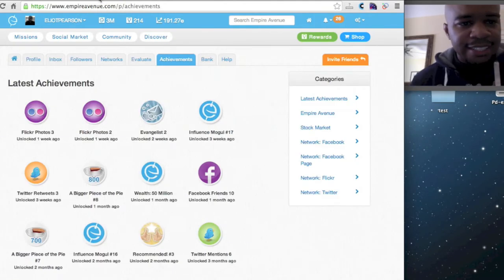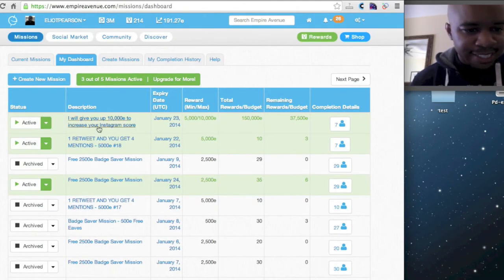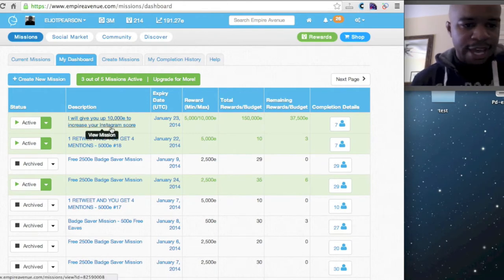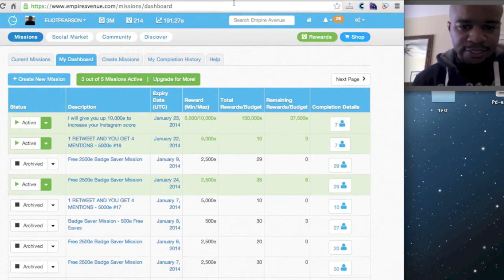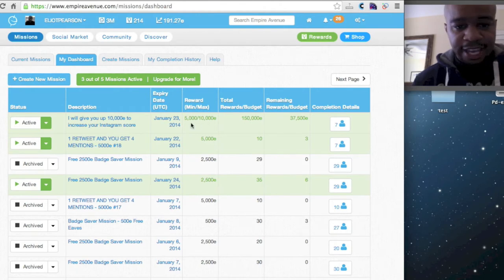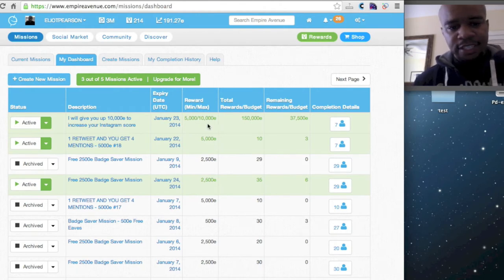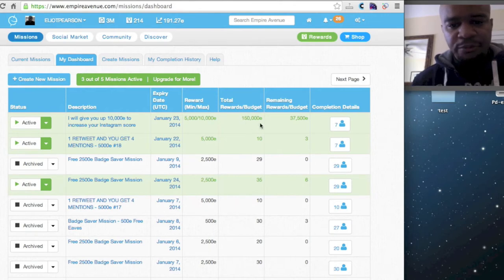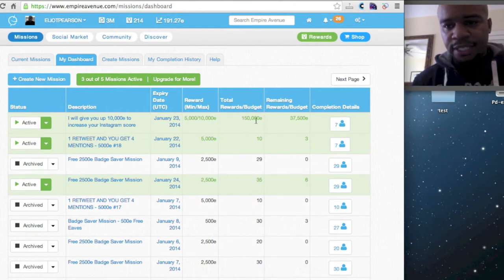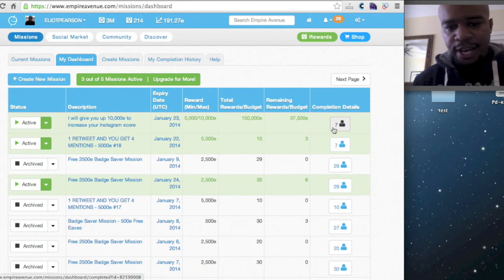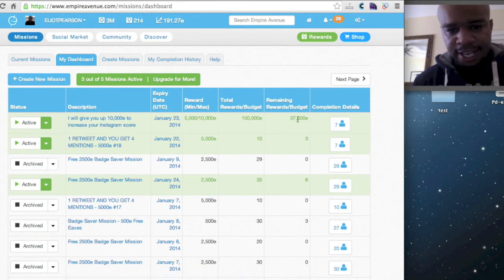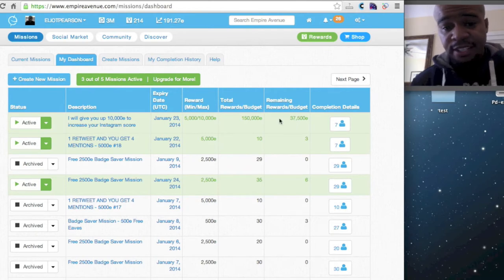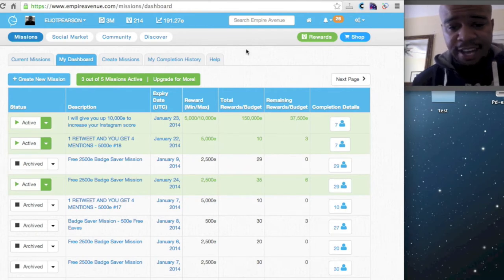So I decided to run this type of mission. And we'll actually look at the details. As you can see, it's a scaled mission starting at 5,000E going all the way up to 10,000E. I ran it with a total budget of 150,000 because I was testing this. But as you can see, seven people have completed the mission, and I have around 37.5 left.